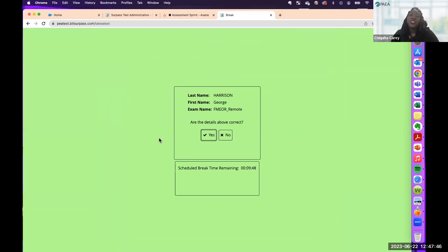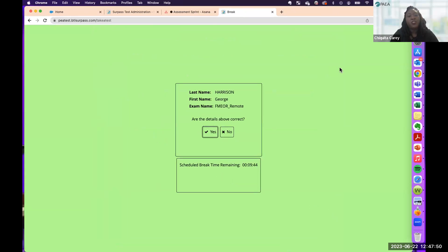Now we'll transition to Q&A. We will compile your questions to inform future educational materials for the transition. Denise.